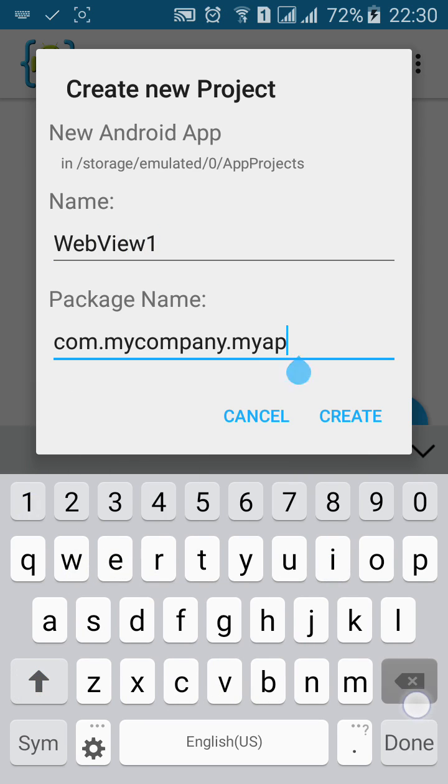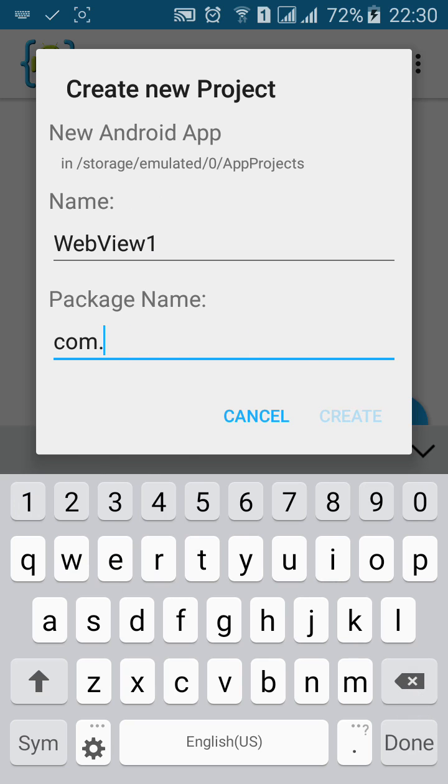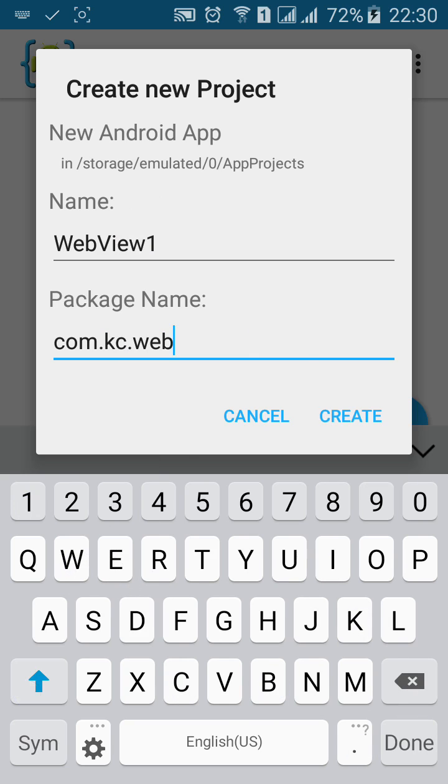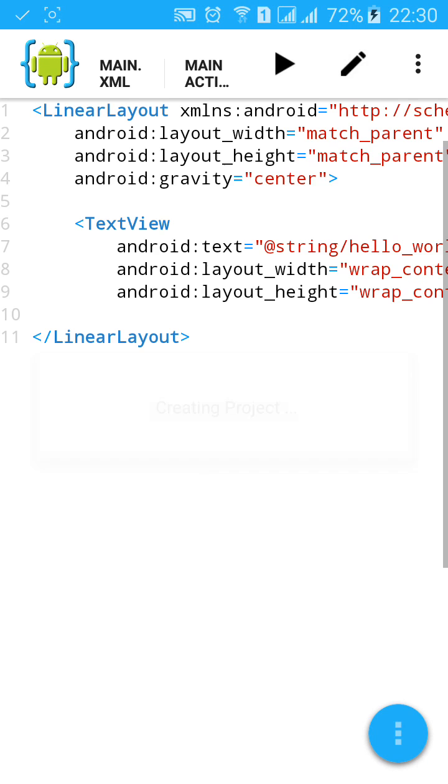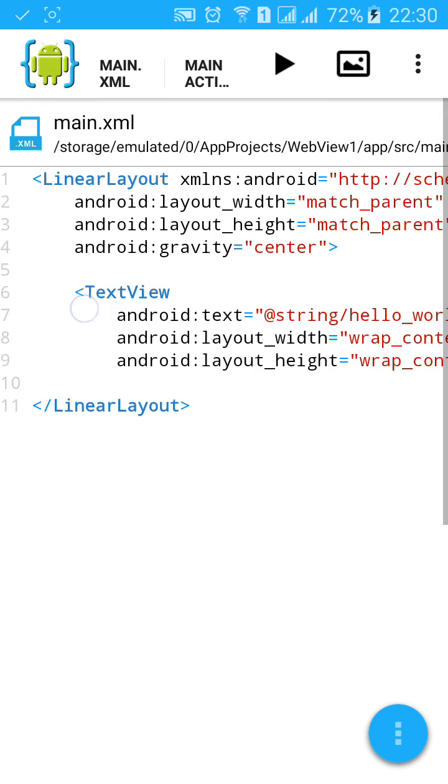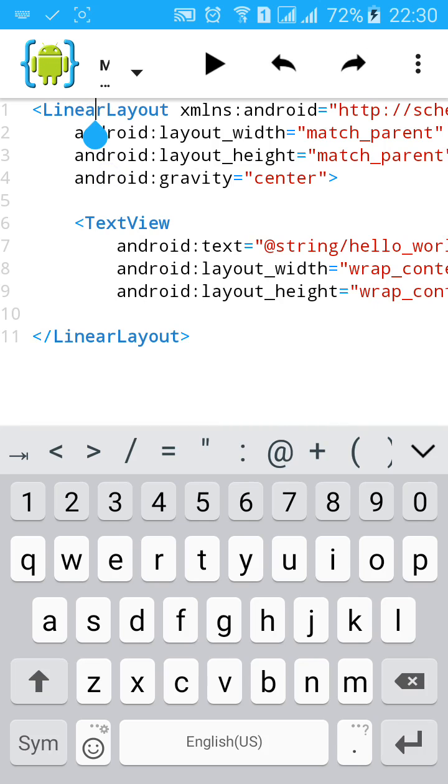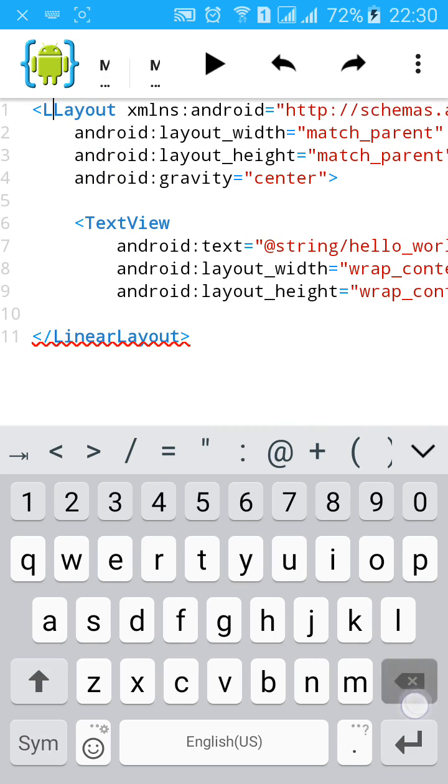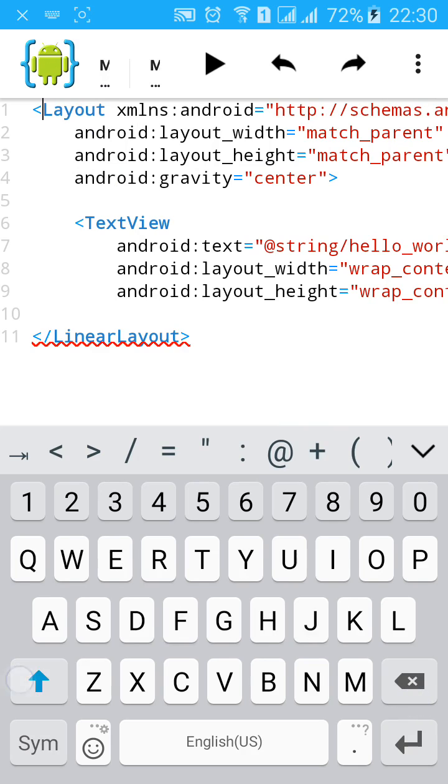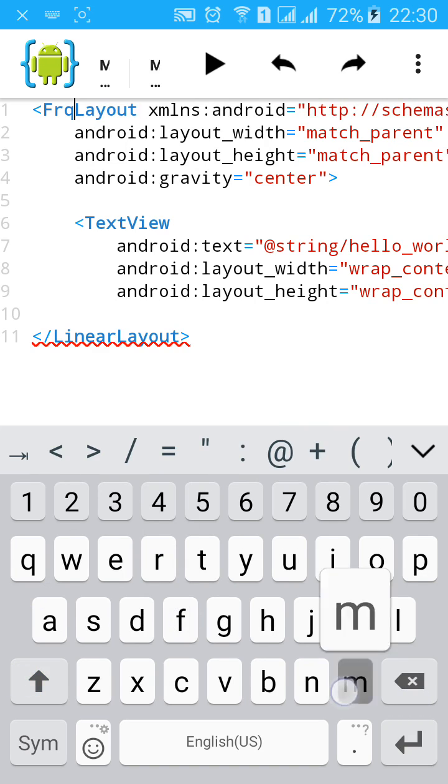Name the project webview1 and name the package, then click and create.